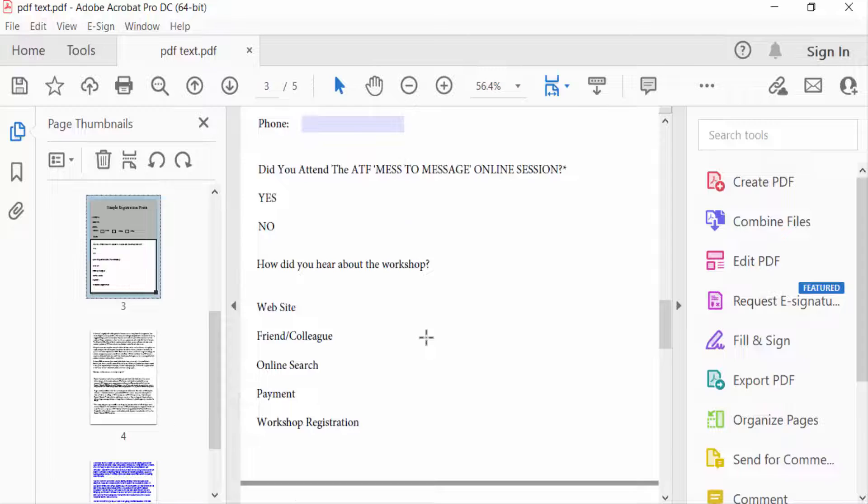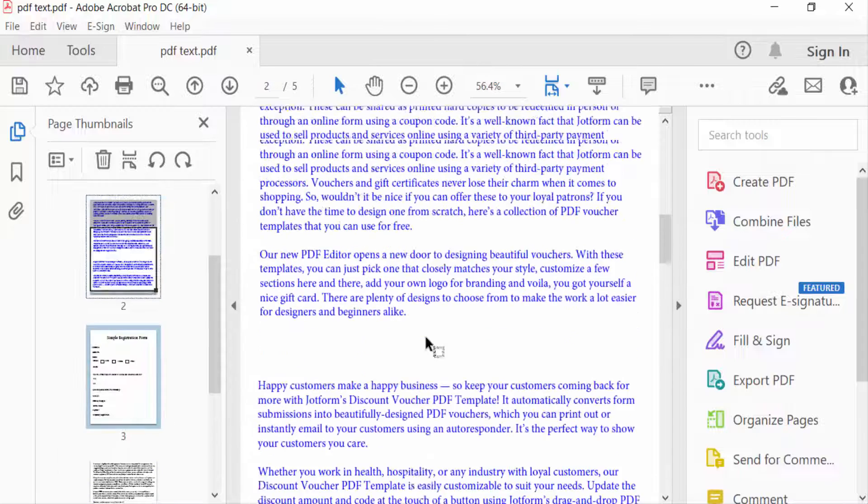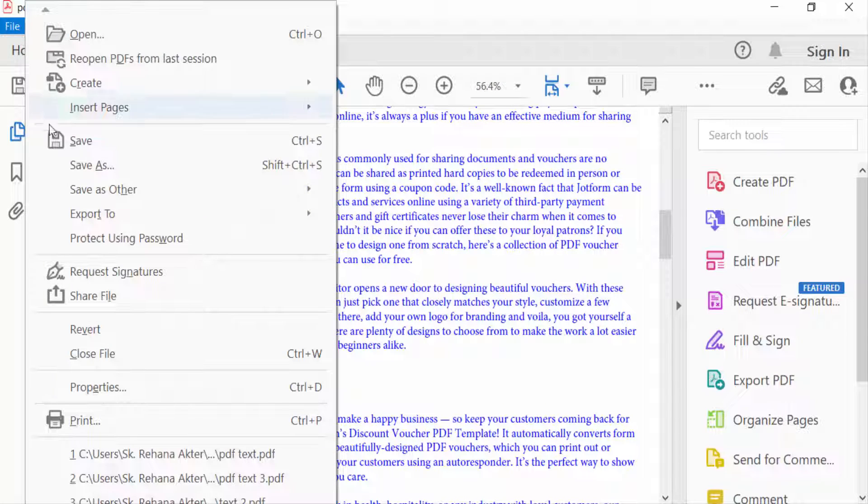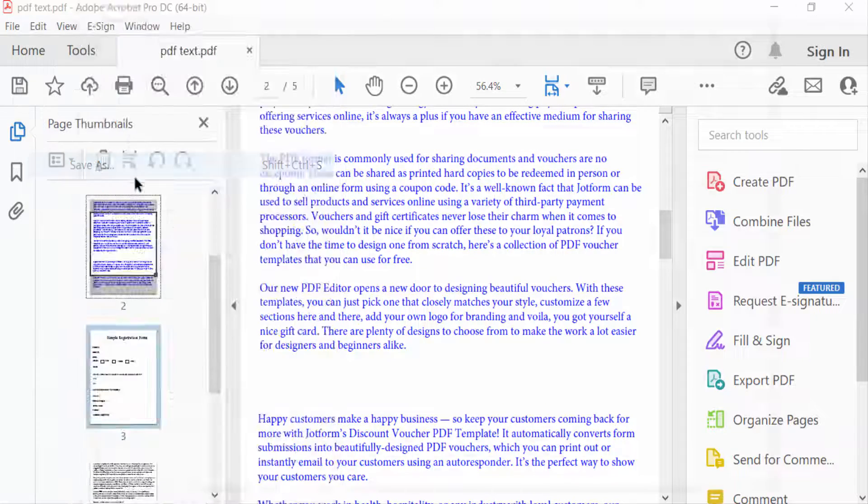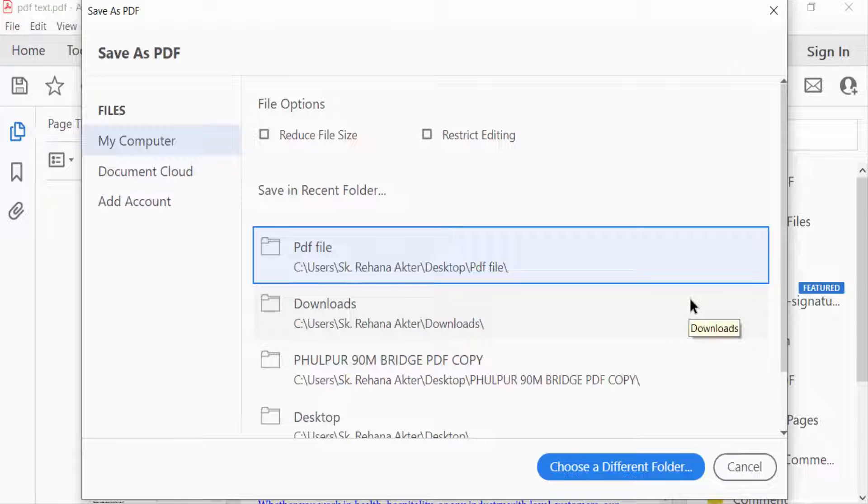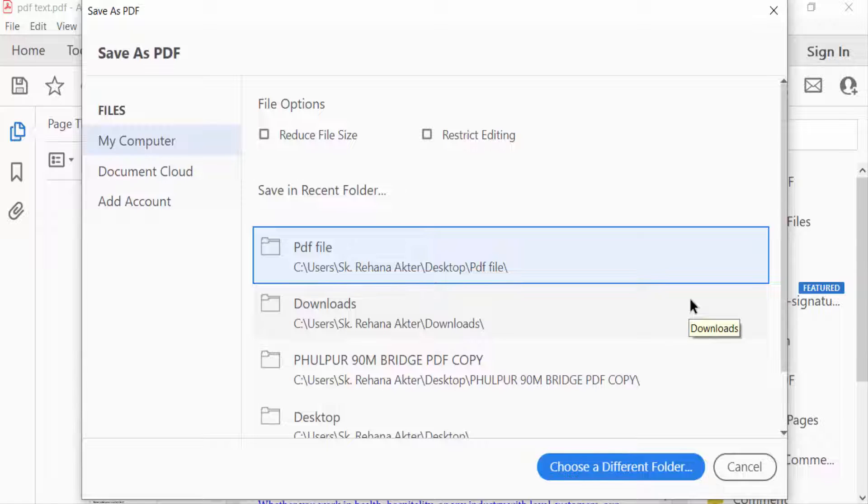Now you need to save the file. Just go here and press Save As, then you save this PDF file. So viewers, I hope you enjoyed this video. Thanks for watching, and don't forget to subscribe to my channel. Thank you.